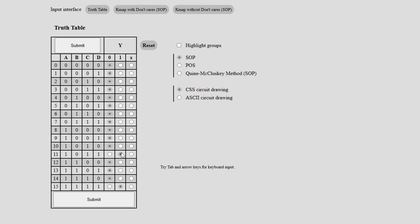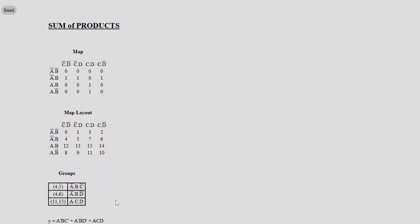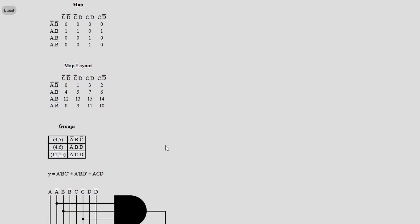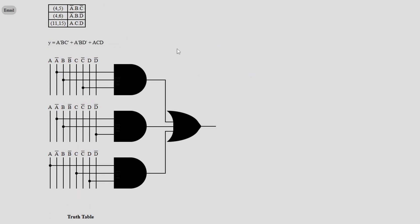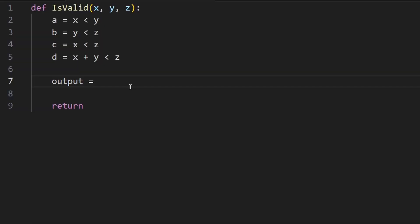For this video I'm going to be using one of the many online calculators that will reduce Karnaugh maps for us. If you're really interested in how this works I'll leave a link to a lecture about Karnaugh maps in the description below. For now we're just going to take the output from the calculator and put it into our code.